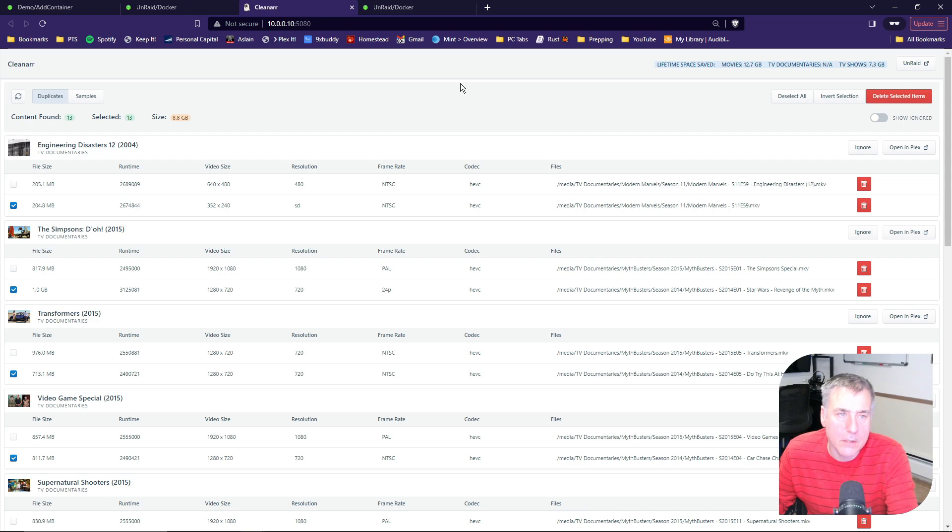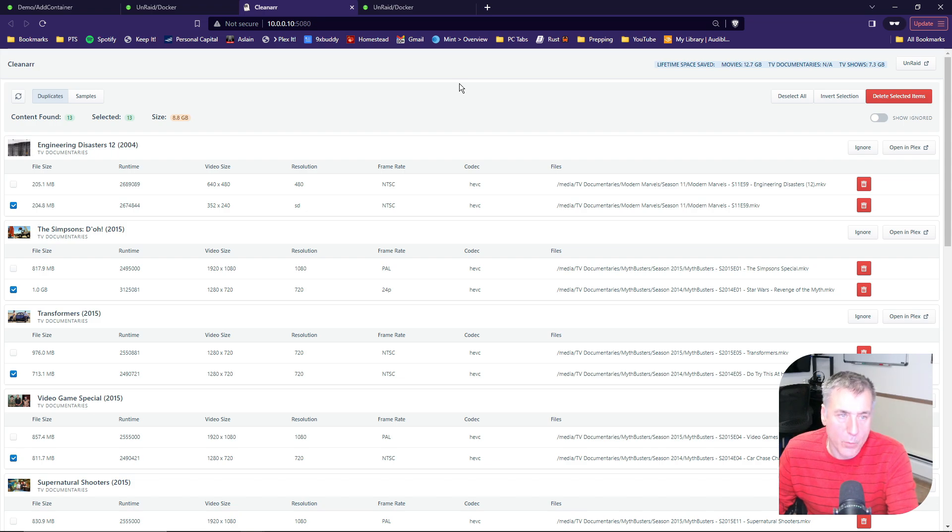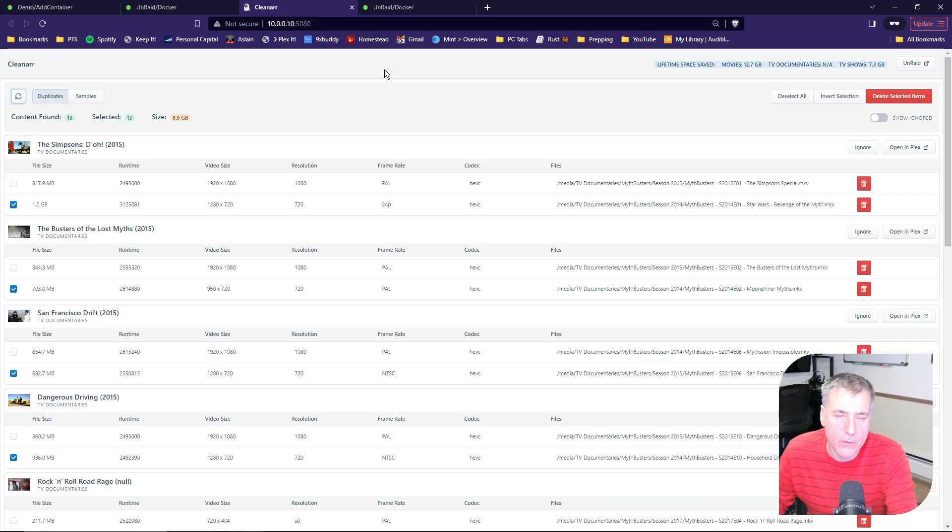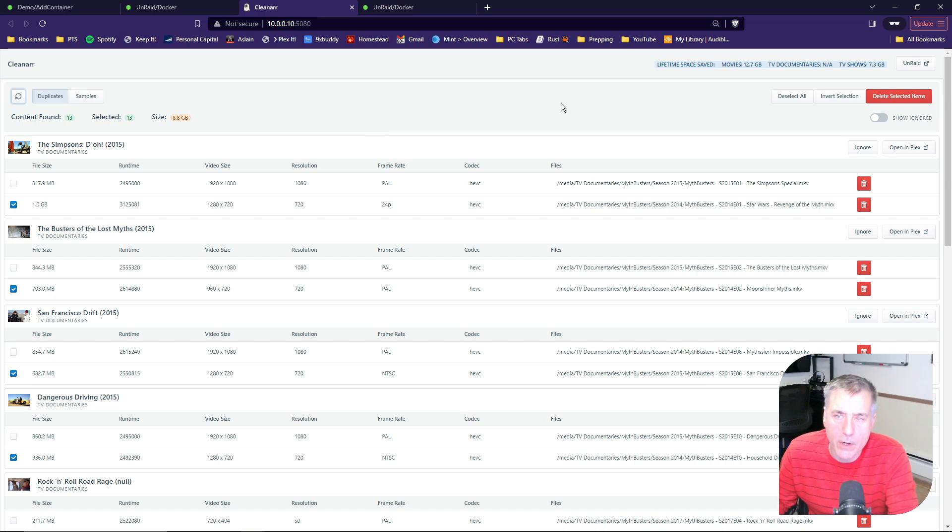At this point, CleanR will start scouring your different libraries that you have selected and show you the result from what it's found. If it's not doing that, in the top left corner, you can click on the double little arrows. It'll go through and start its scan, and the results will be shown on the screen here. For mine, since I already ran this, in the top right, it shows you the lifetime space saved.